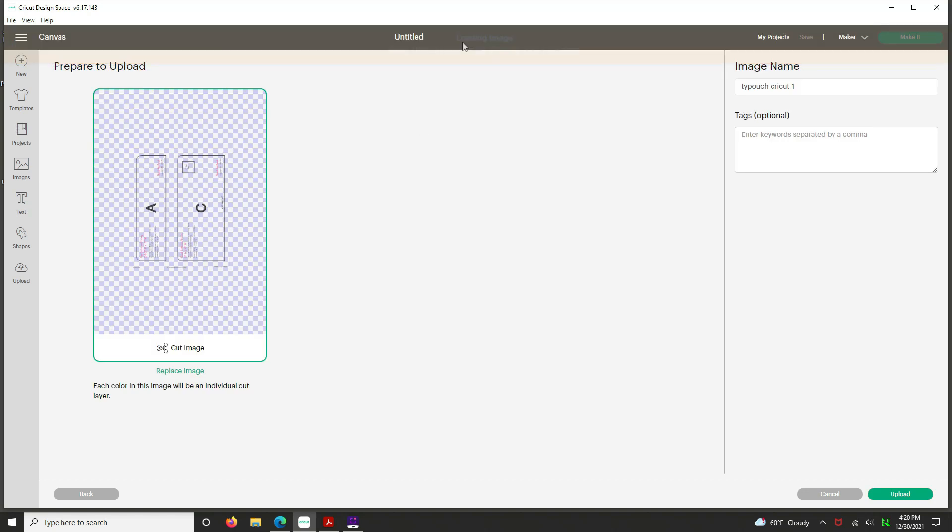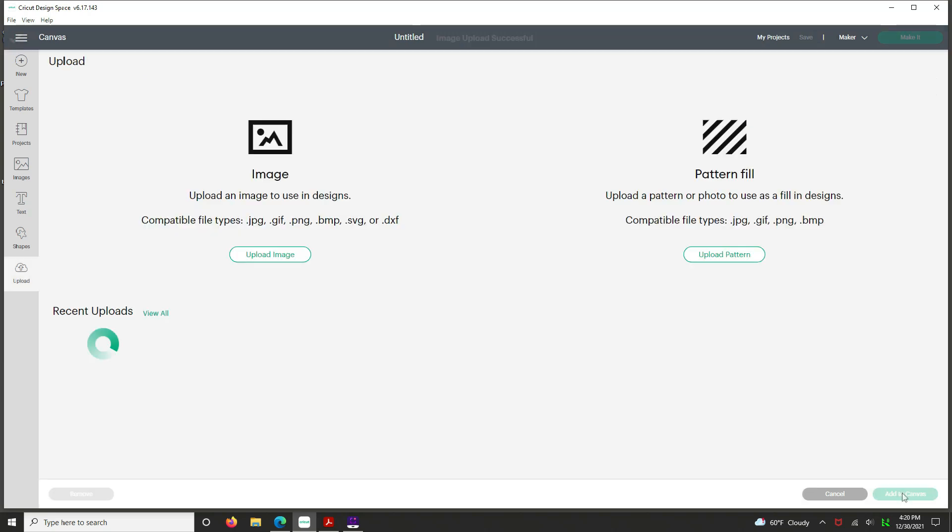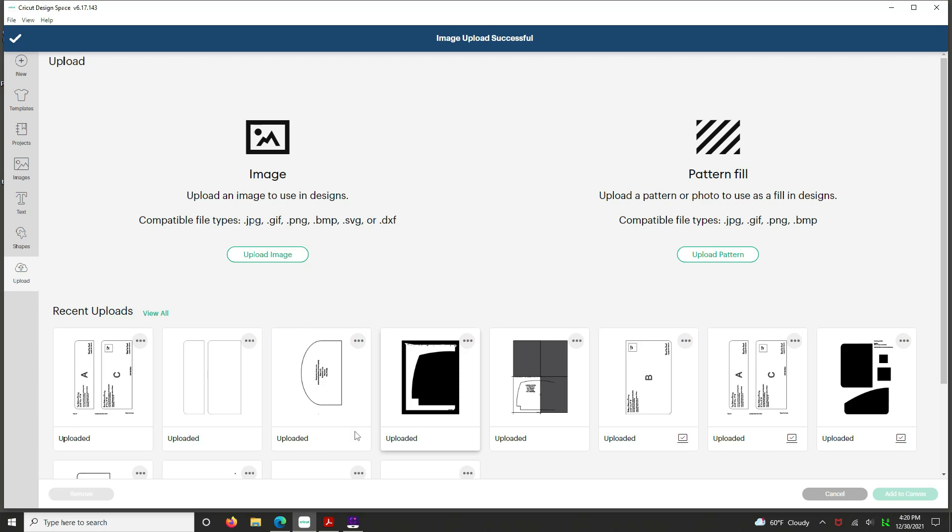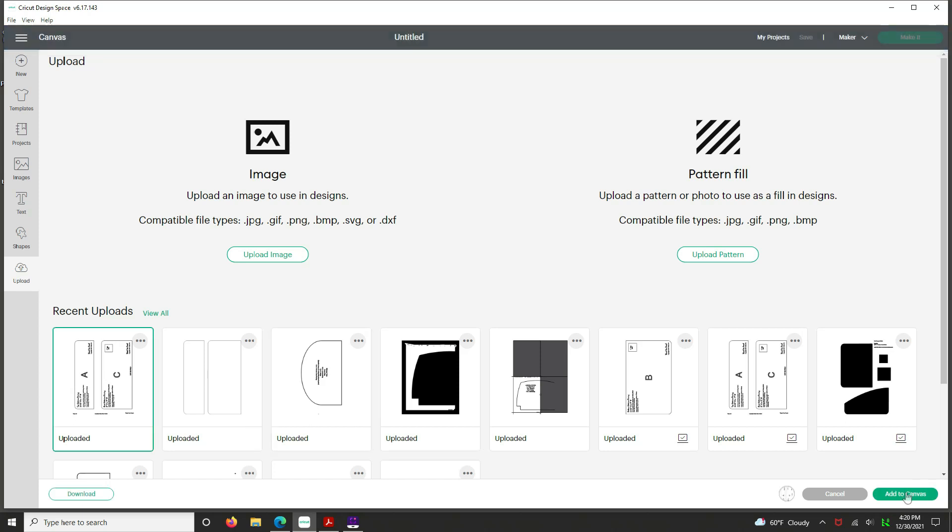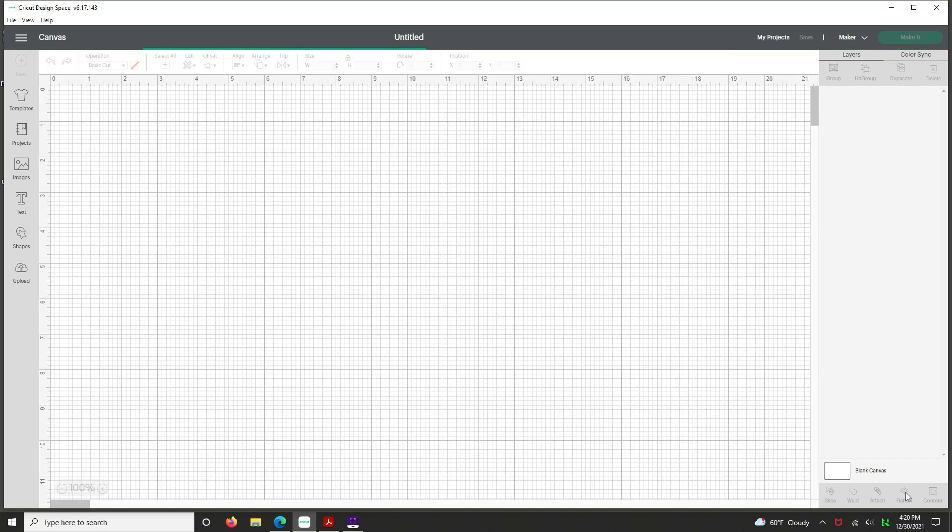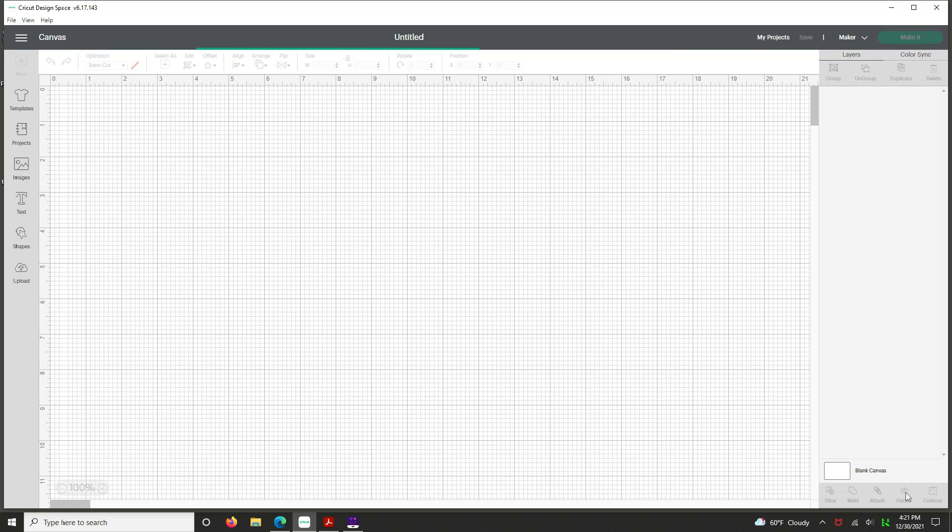It's going to bark at you about all kinds of nonsense, but you just say yeah. Hit upload. And then click on it once and add to your canvas. And be patient and wait for Cricut to render.